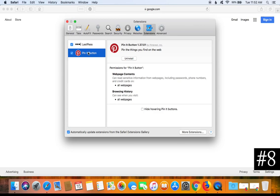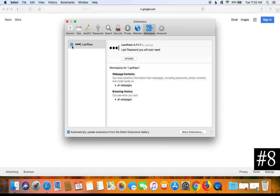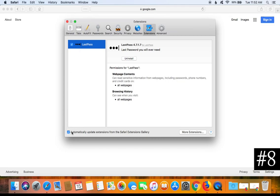My recommendation is to remove all extensions. The only exception would be anything related to a password keeper, password manager, or password vault. Even extensions from legitimate companies like Pinterest should be removed, as they are a common way for malware to gain access to your computer. To uninstall an extension, select it in the left-hand column and click Uninstall. If there is one you cannot part with, at least disable it when not in use by unchecking the box.